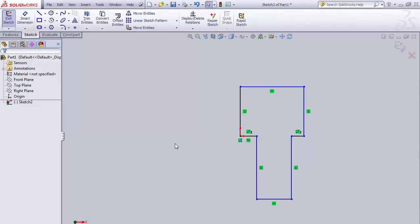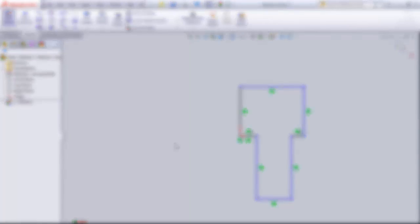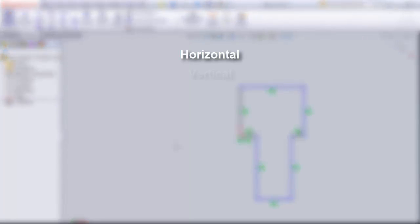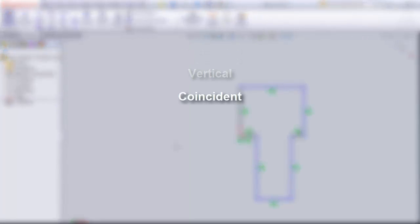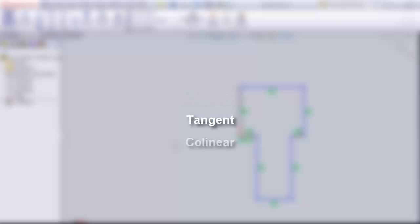Relationships are ways that we can constrain two different objects or sketch entities together. There are a couple basic relationships that we're going to talk about. We're going to talk about horizontal, vertical, coincident, tangent, collinear, and concentric. So let me go through a couple of these.